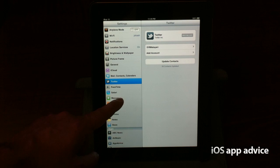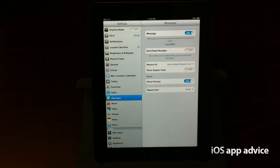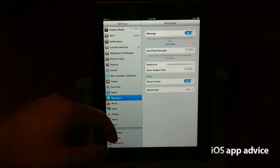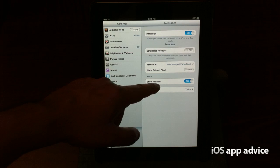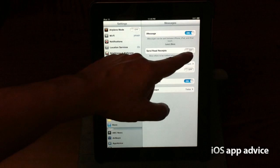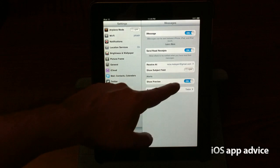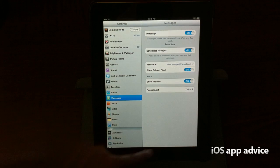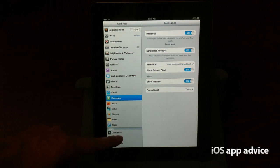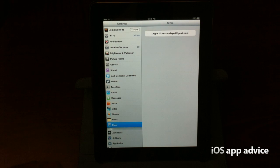What's really cool is this messages. This is iMessage. So I have it turned on. Send read receipts. Show the subject field. So iMessage is turned on. I'm just stoked about that.